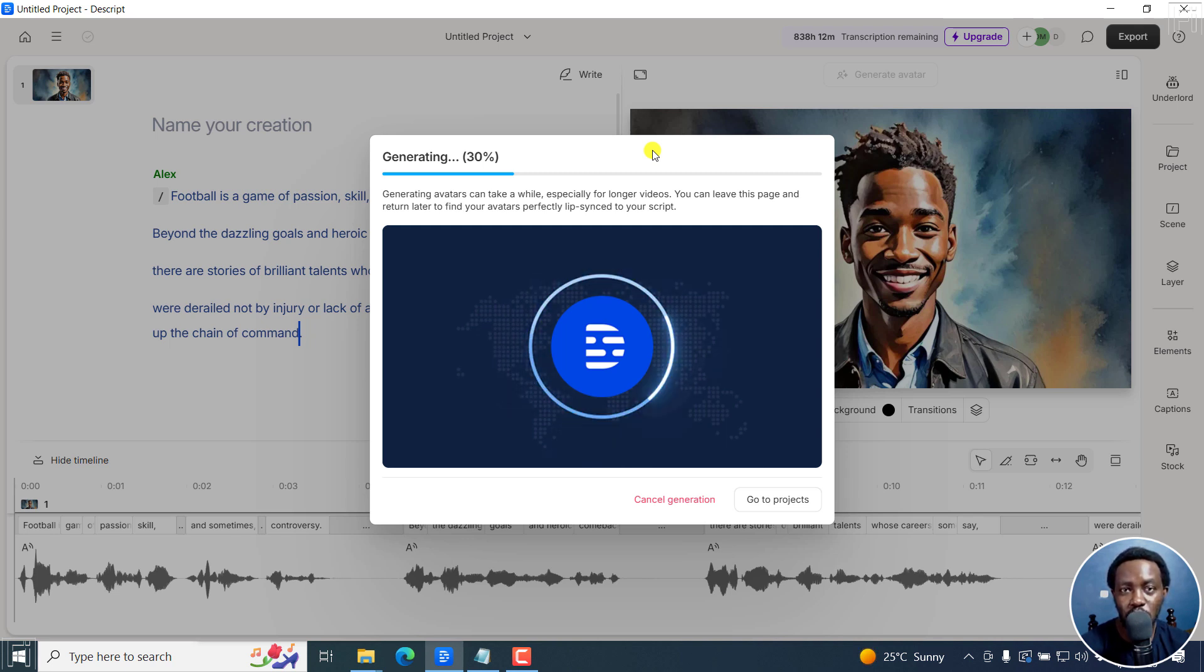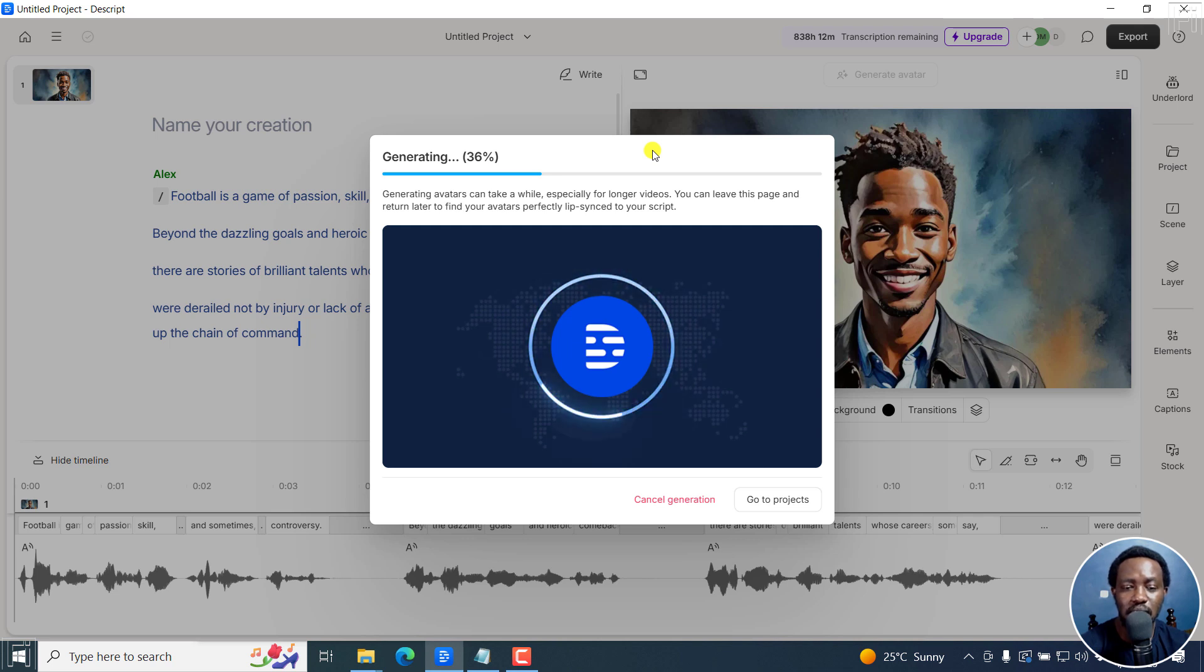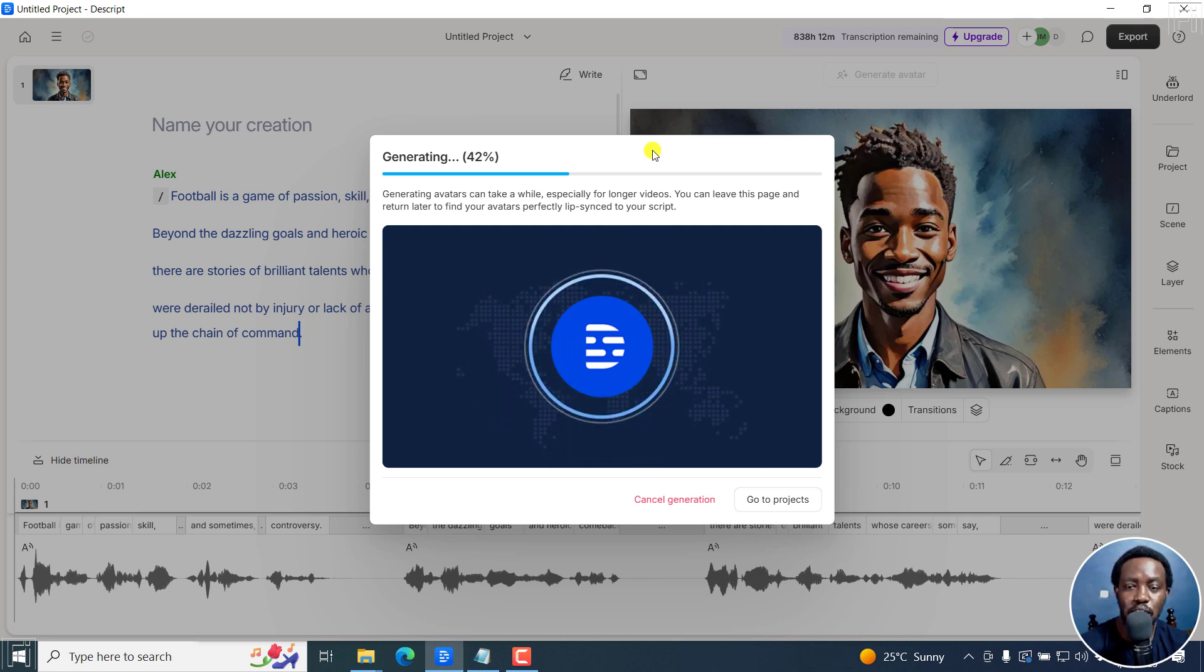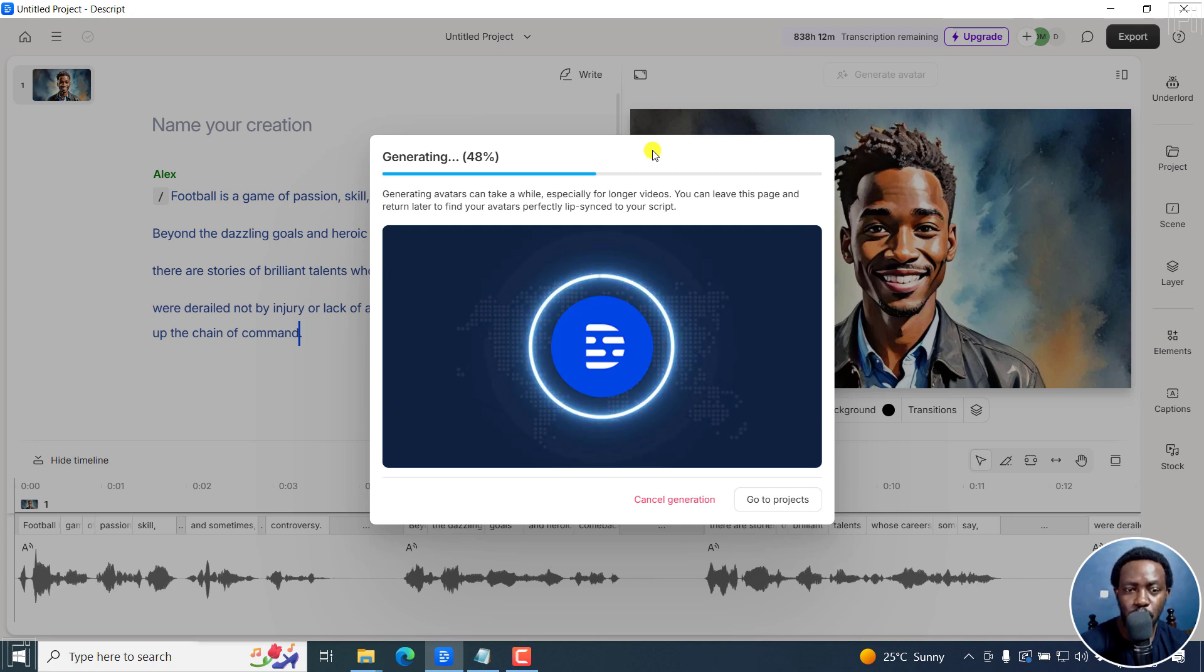So we're just going to give it a couple of seconds here, more or less maybe a minute or two. And you can notice that this is going to be an 18 second video, and how long it's taking. So please take note that this may take a little bit longer if you're working with long videos.